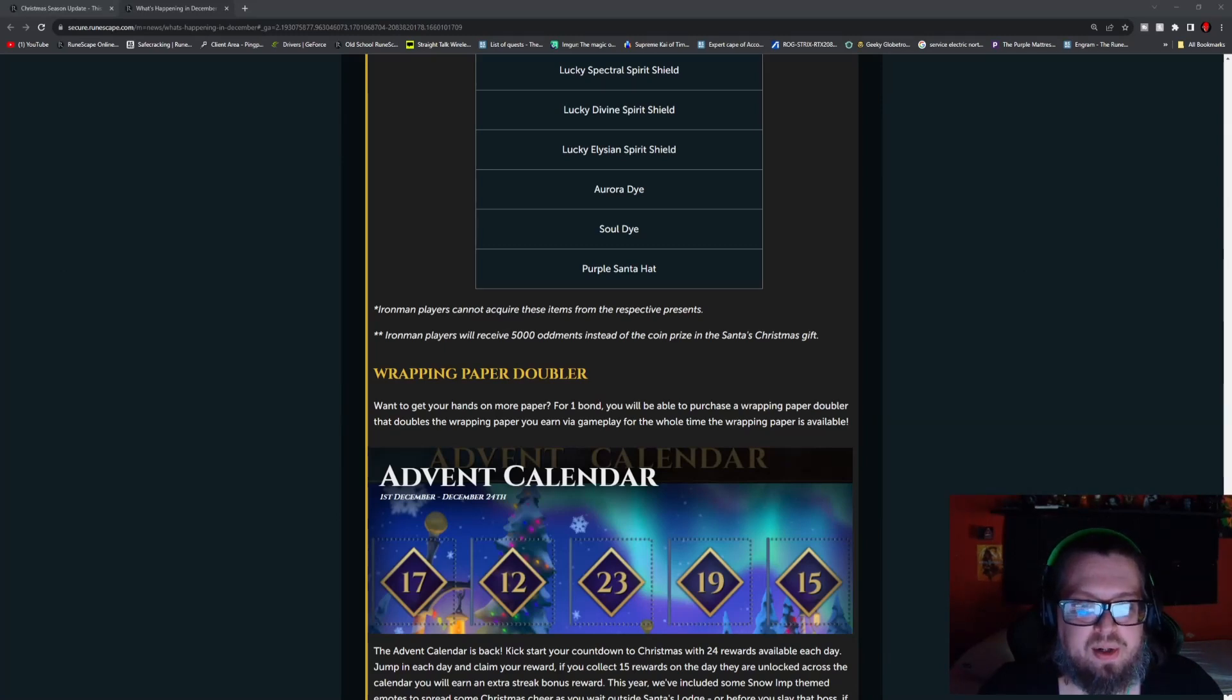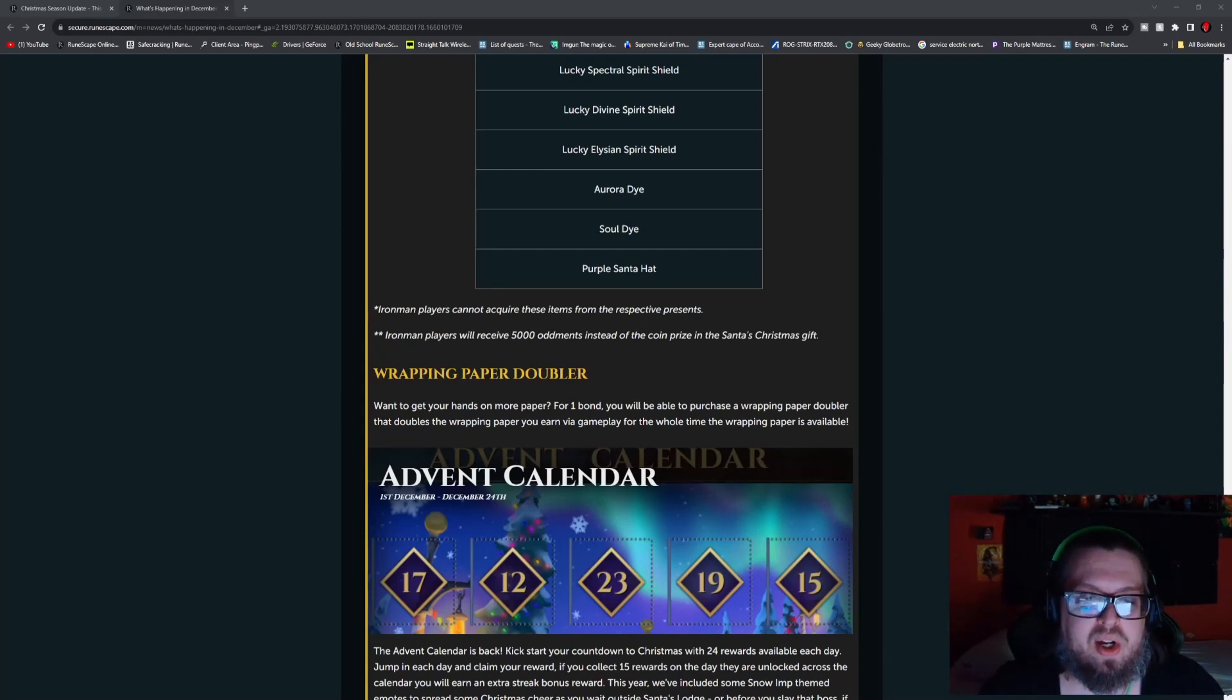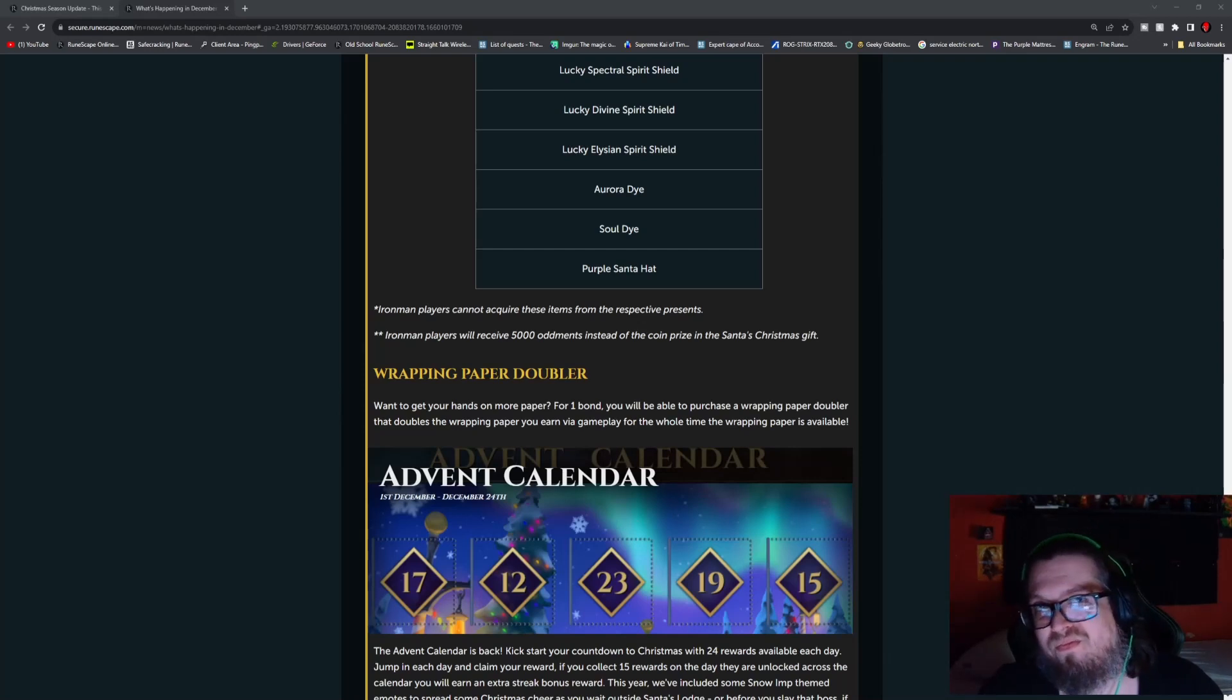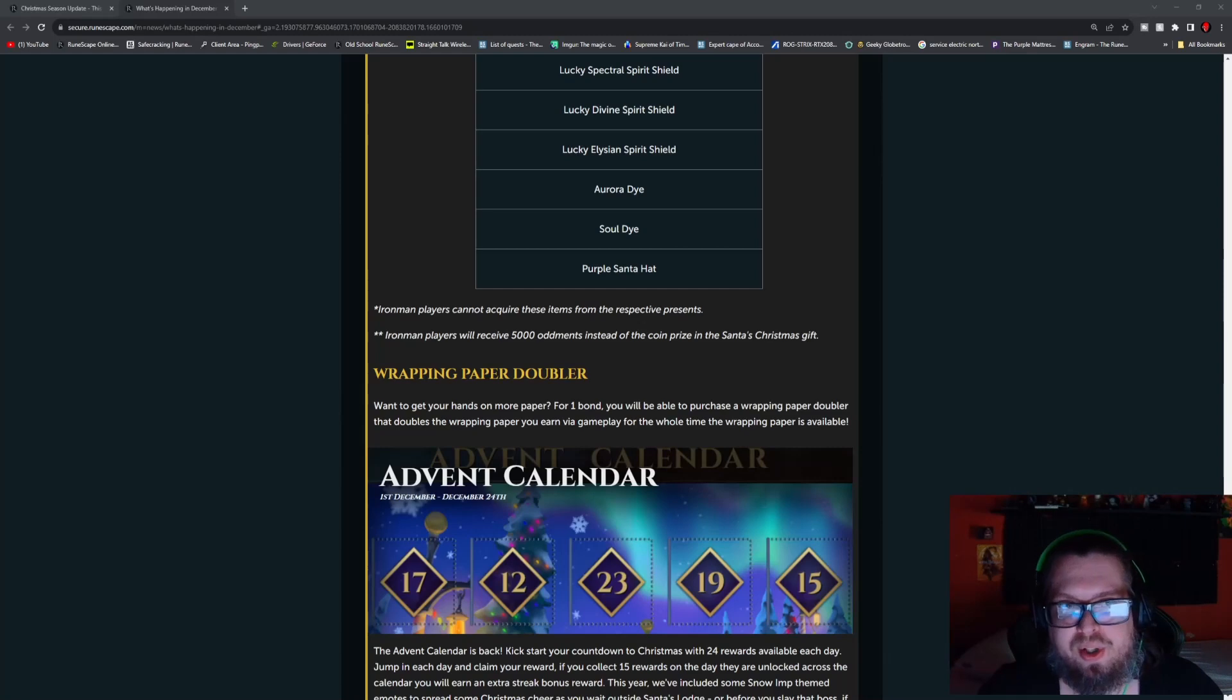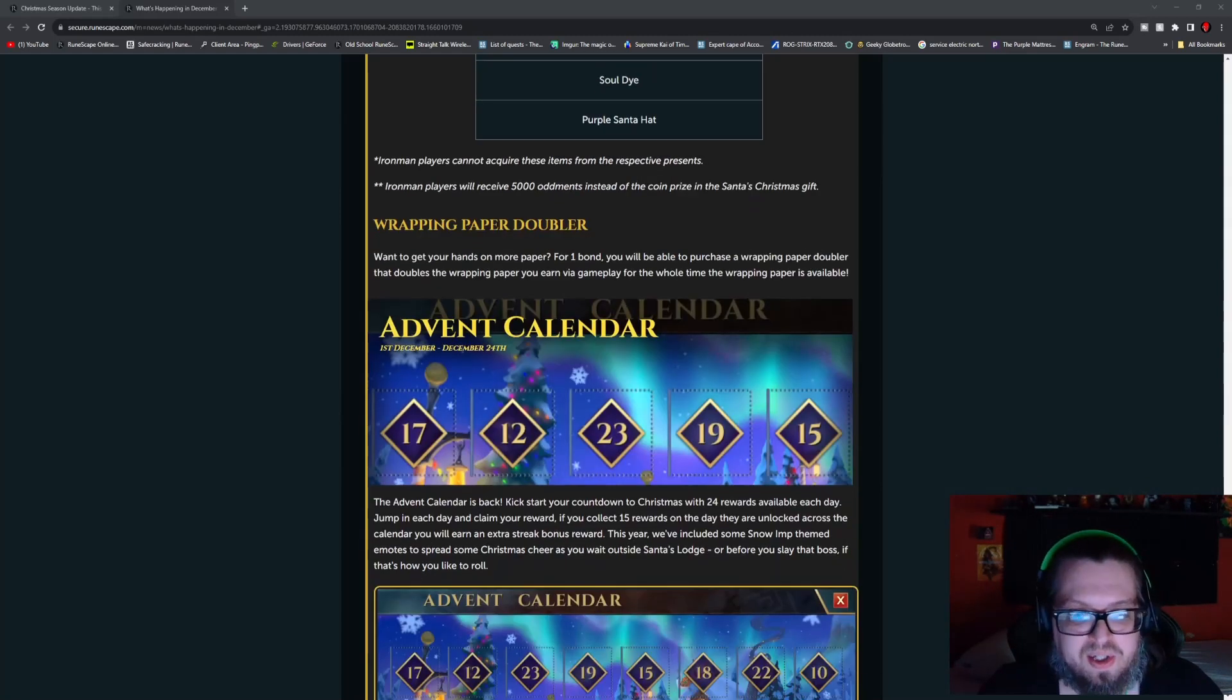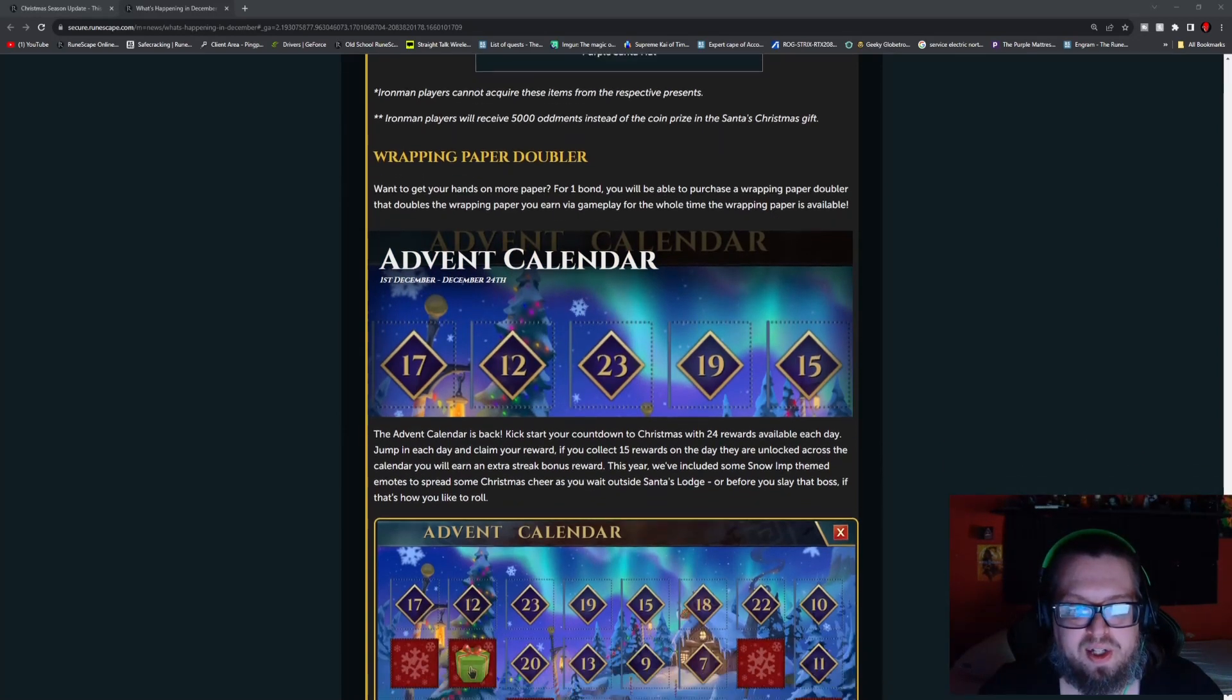Iron Man players cannot acquire certain items as per usual that give the advantage. And if you are such an Iron Man that you get lucky, unlucky, I'm not sure how you're going to see this, but if you were to win the 10 million prize, you will instead get 5,000 Oddments. I know it kind of bites guys, but keep in mind what that game mode is.